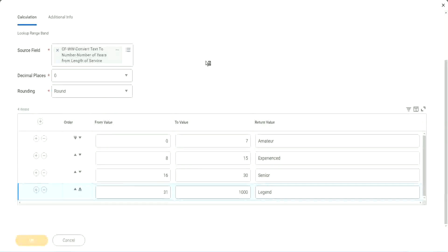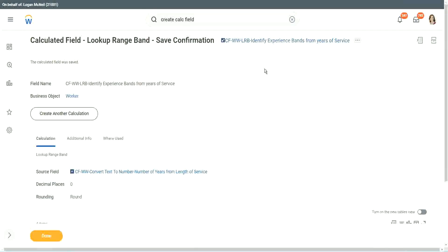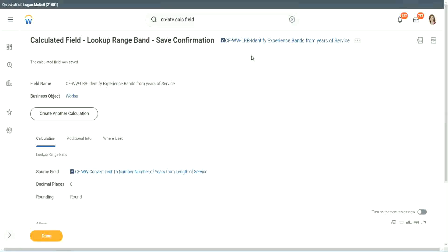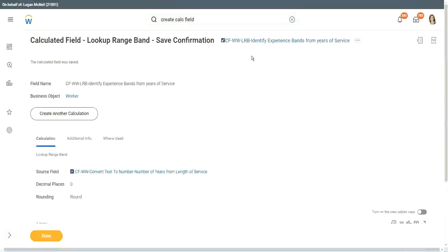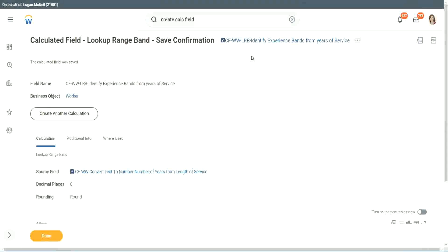But again, there is a limitation with this. The LRB can only convert a range of data into individual bands. It cannot do anything else. It is good at doing that, but it cannot do anything else. If you are dealing with something like a text criteria, if the first name contains A, then do something. If the location is such and such, do something. If that is the requirement, would you be able to use an LRB?